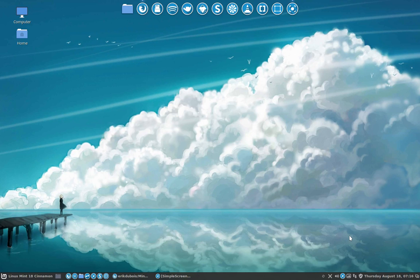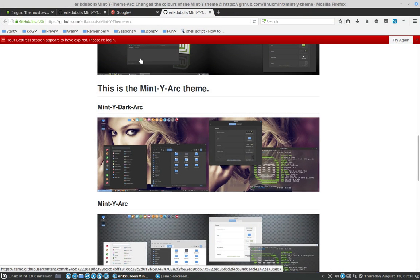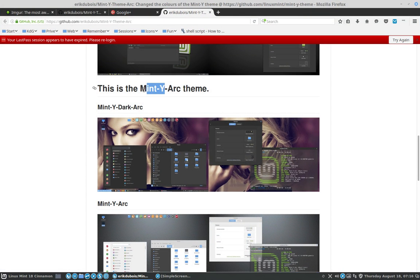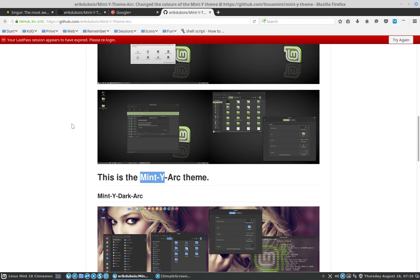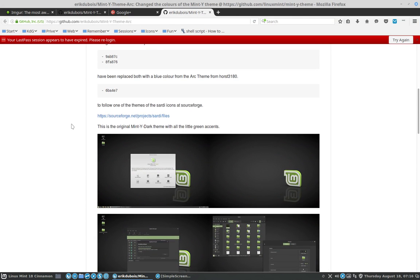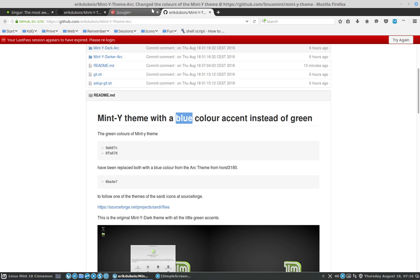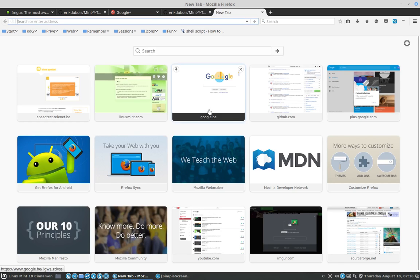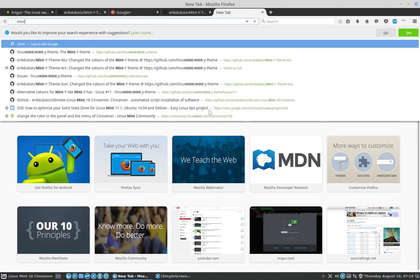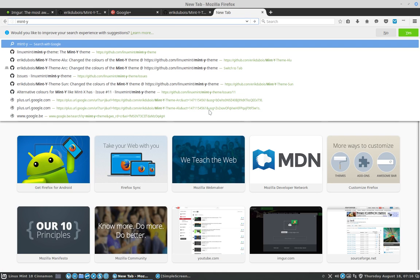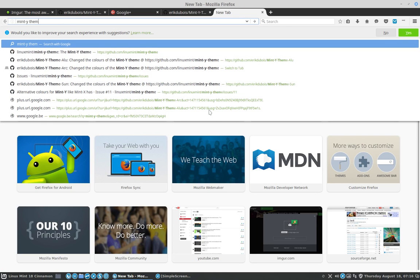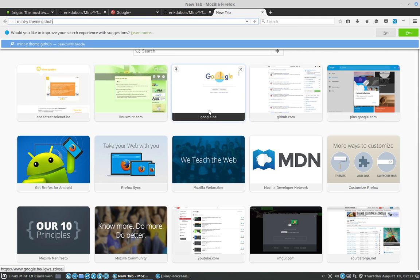Hello, this time we're going to test something out. I've been making mint Y themes just for the Sardi icon sets. Up to now we have blue accent, grayish accent, and orange accent. Red is still in my head and we're going to try and make it now the easiest way possible. Let's see if that is possible, if that works.